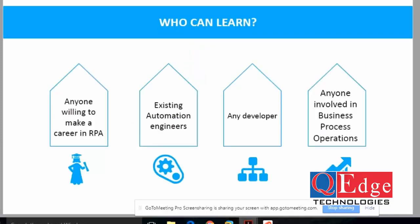Who will be learning RPA? Anyone interested in RPA — any fresher or graduate — can make a career in RPA. Existing automation engineers and testers can easily learn RPA. Any developer or manager involved in operation teams, finance, or functional-level roles can learn it. Even a process manager who has functional knowledge — not necessarily technical knowledge — can easily go for RPA.